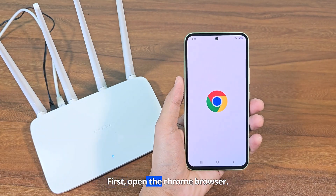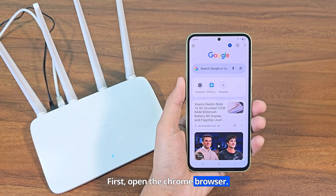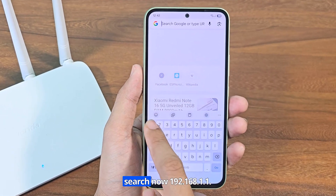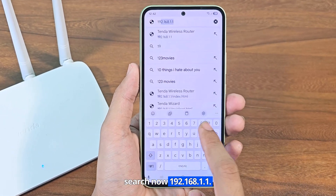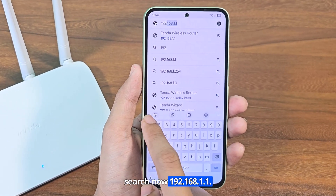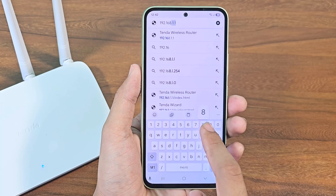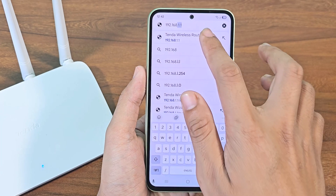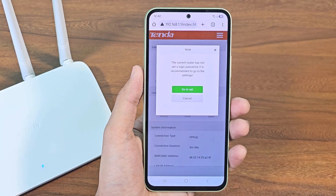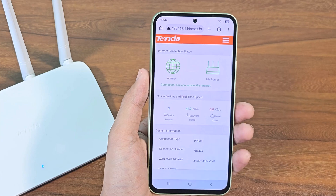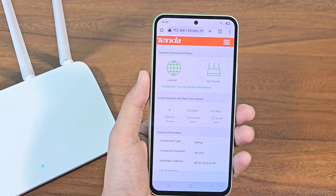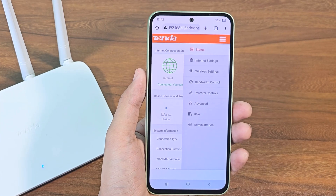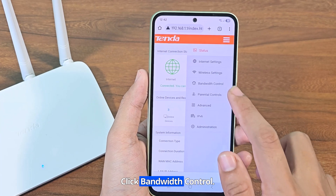First, open the Chrome browser. Search 192.168.1.1. Click on the three dots, then click bandwidth control.